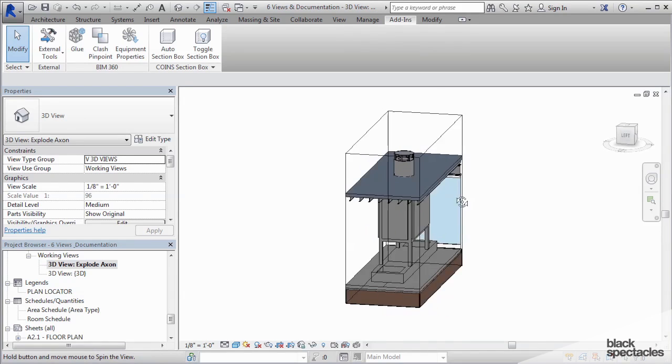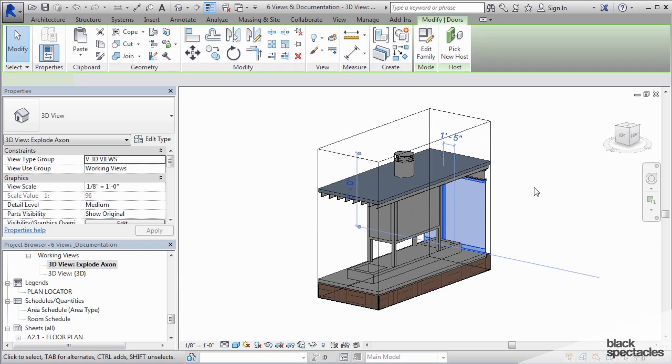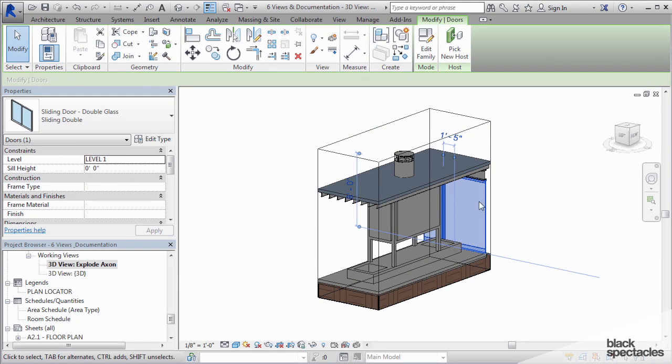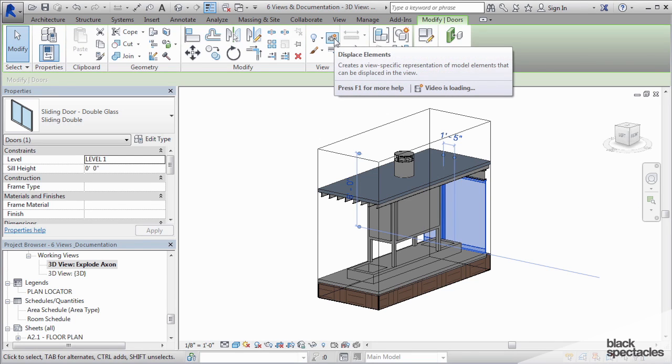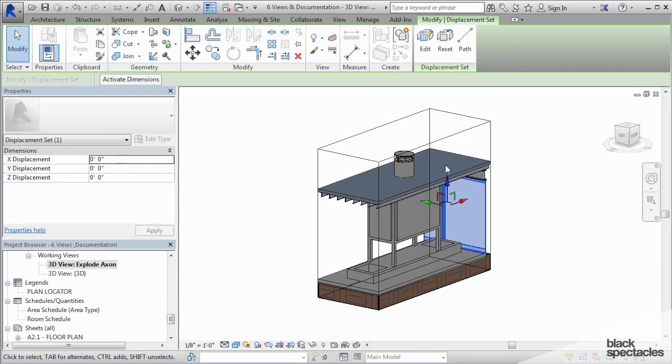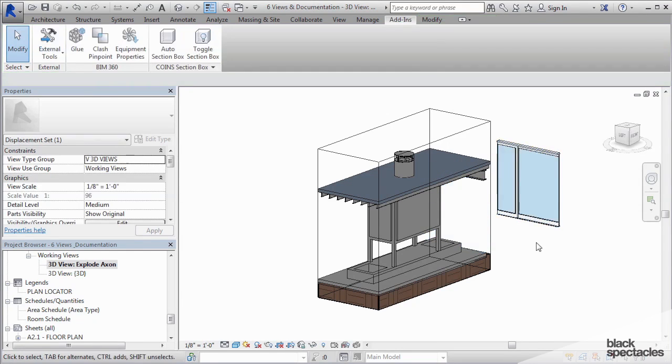To explode this thing, what I'm going to do is take the various pieces of it and put it into a displacement set. So for example, I can click on that glass wall right there and then click displace elements and then I can move it out.